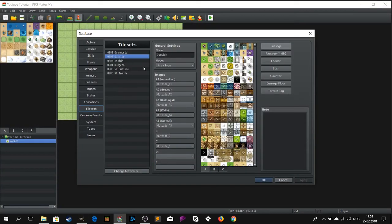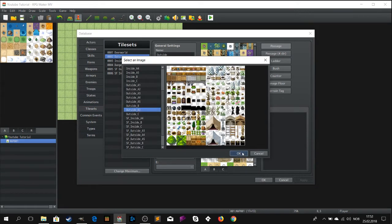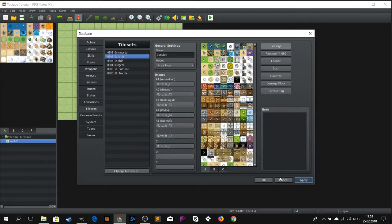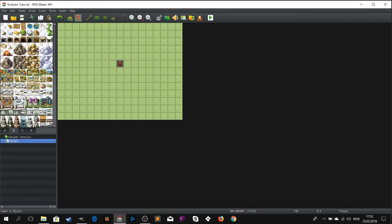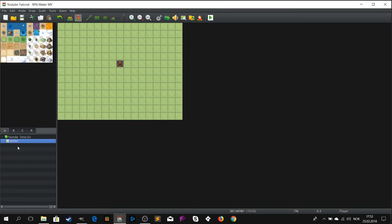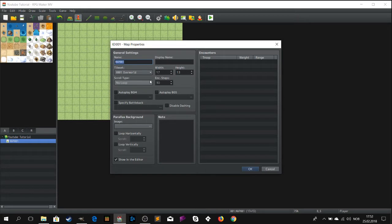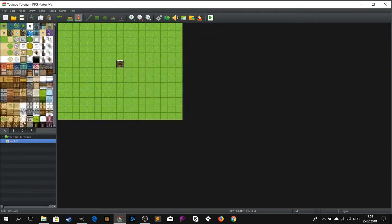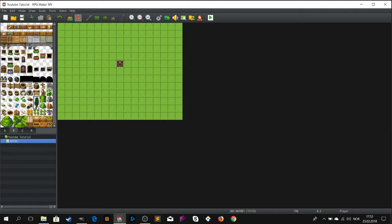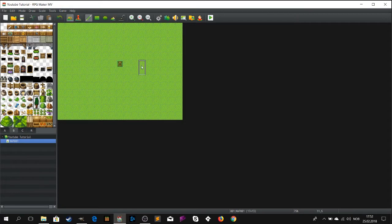Just swap out the old image for the new one. It should be in the tileset folder by now. Edit the map folder and make sure you use the outside tileset for the map. And here we go — the tree is here.